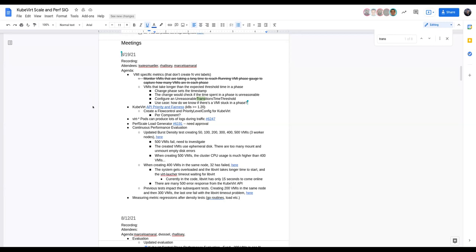Moving to the next topic: Kubernetes version 1.20 and greater introduced API Priority and Fairness. As far as Ryan could tell, a flow control policy has not yet been created for KubeVirt. This would be interesting for a number of reasons — ensuring our requests to the API server are not inhibited by anything else, and making sure KubeVirt isn't a noisy neighbor that hogs the API server.